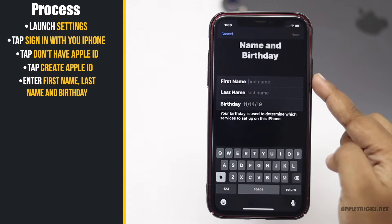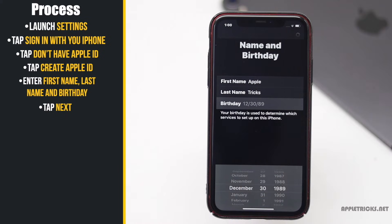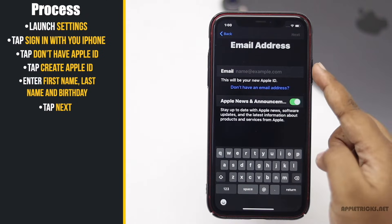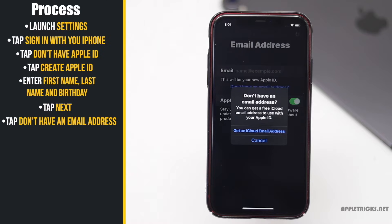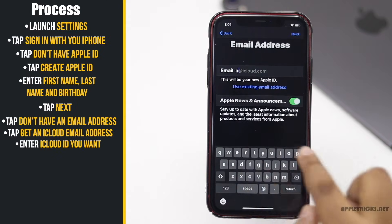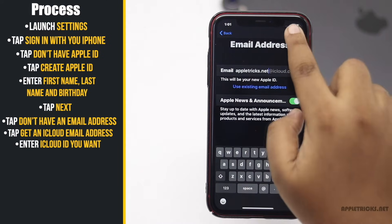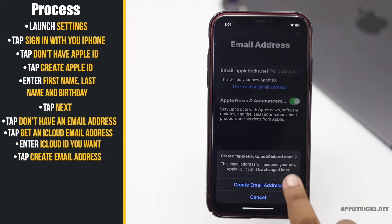Enter your first name, last name, and birthday. Tap Next. You can enter your email ID or you can get a free iCloud email. To get that, tap 'Don't have an email address', then tap 'Get an iCloud email address'. Enter what your iCloud ID should be, tap Next, then tap 'Create email address'.